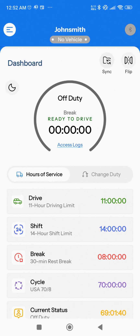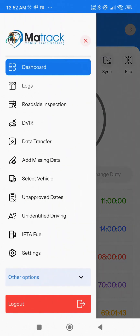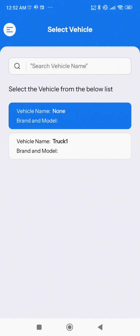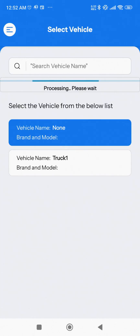From the Dashboard, tap the hamburger icon again to open the menu. From there, select Select Vehicle and make sure your vehicle is chosen. If no vehicle is selected, simply choose it from the list.